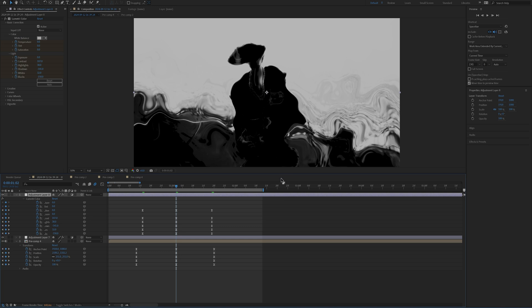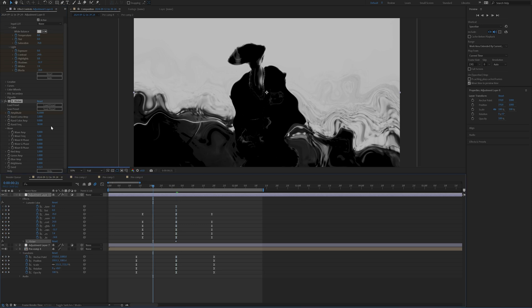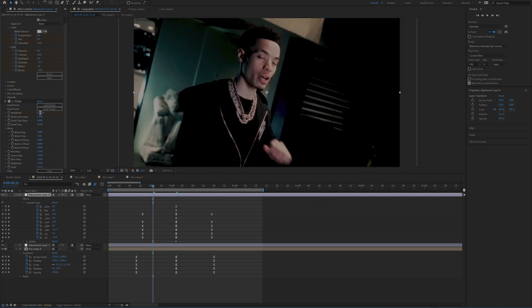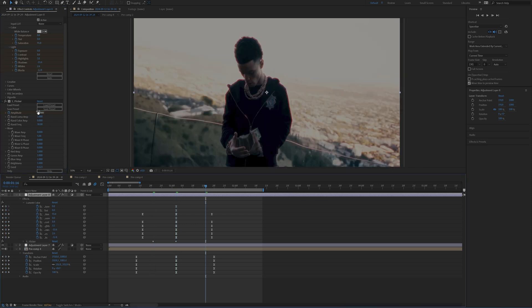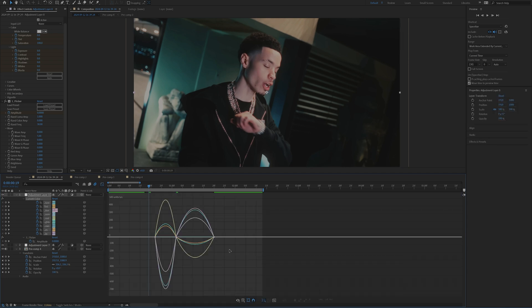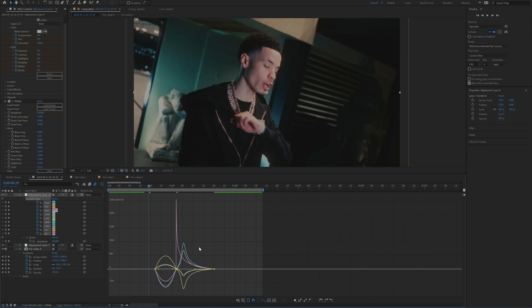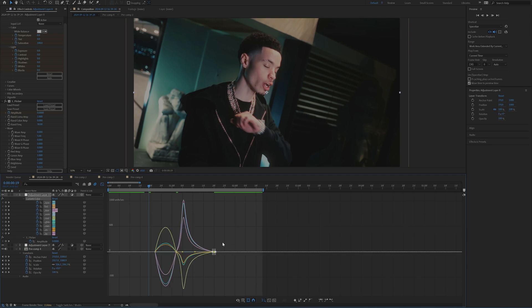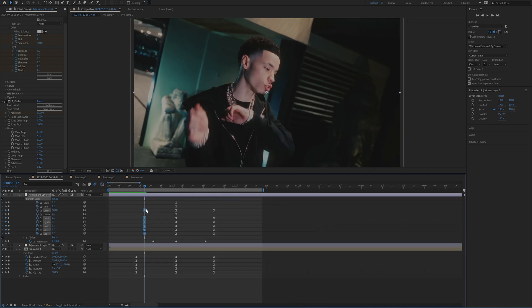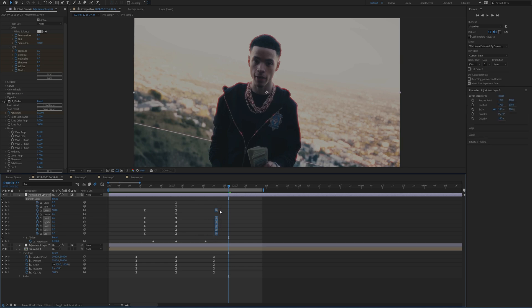And then of course, what you can do as well is add on Sapphire Flickr and set the amplitude at any value and then just simply set this at zero on either end again. And then if you want to as well, you can highlight all of these and pull up your speed graph and then recreate the same graph that we had already recreated on all of the other values. So it's just going to ease those colors in and out.